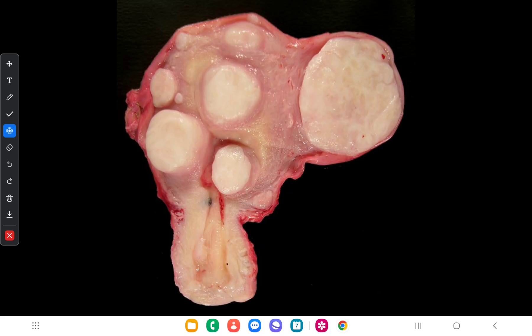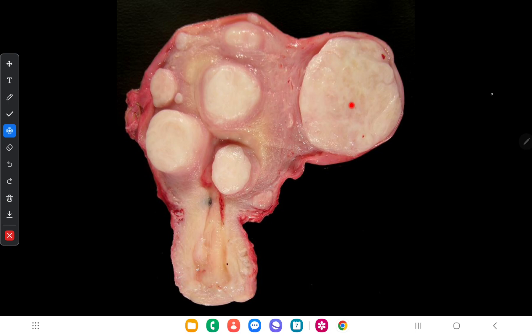Next we will talk about tumors which originate from smooth muscles. There are two types: benign tumors called leiomyoma and malignant tumors called leiomyosarcoma. The macroscopic appearance of leiomyoma shows multiple leiomyomas with no hemorrhages or necrosis. The cut surfaces are whitish in color, well circumscribed and uncapsulated, with a whorled appearance. Leiomyomas are commonly seen in the uterus.